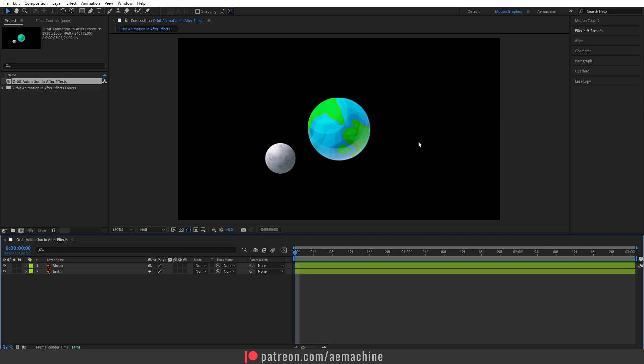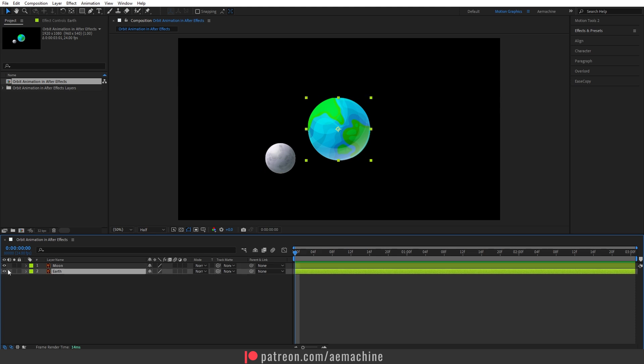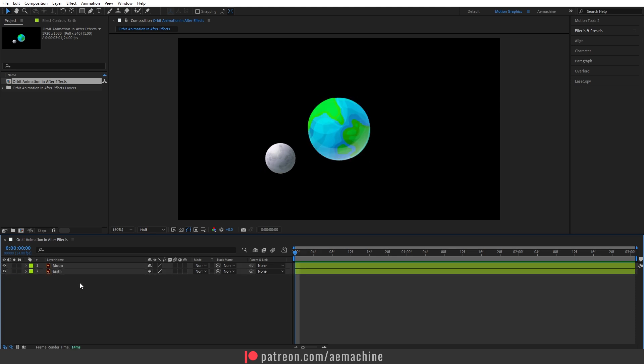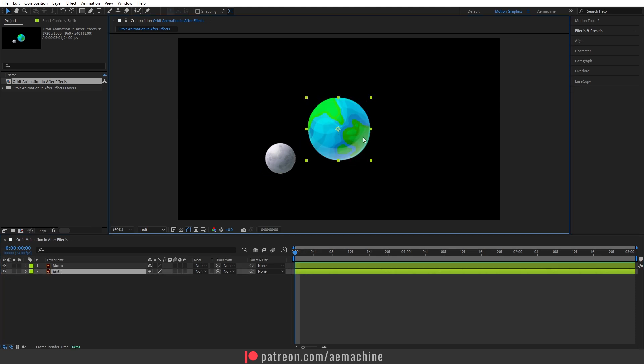Now I'm going to just double click this. This will open the composition. As you can see, we have two layers: one is the moon and the other one is the earth. Make sure your main planet is in the middle of the composition.